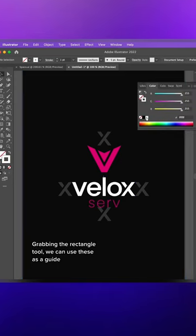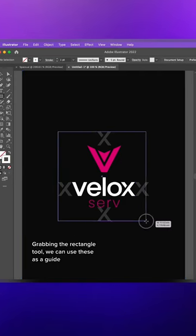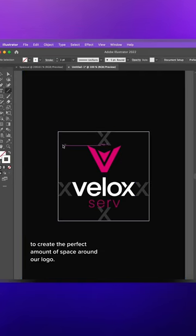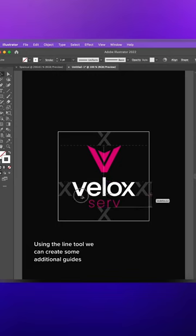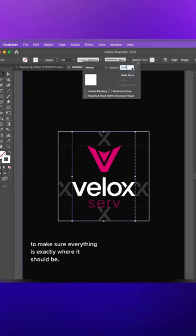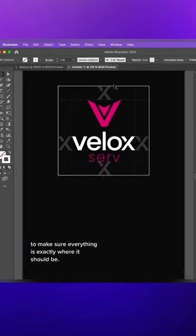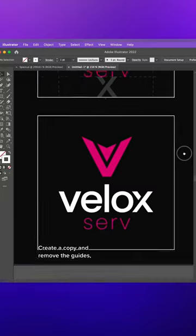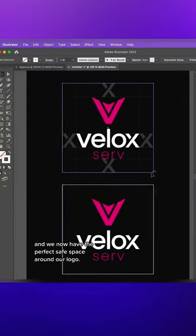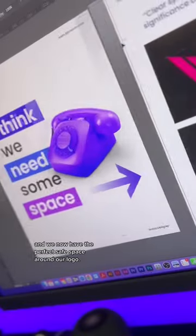Grabbing the rectangle tool, we can use these as a guide to create the perfect amount of space around our logo. Using the line tool, we can create some additional guides to make sure everything is exactly where it should be. Create a copy and remove the guides — we've now got the perfect safe space around our logo.